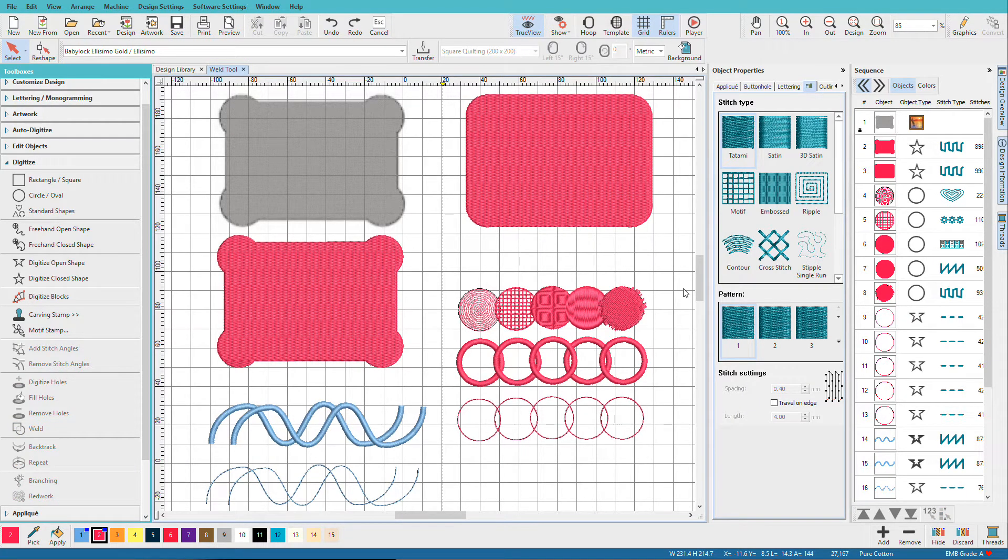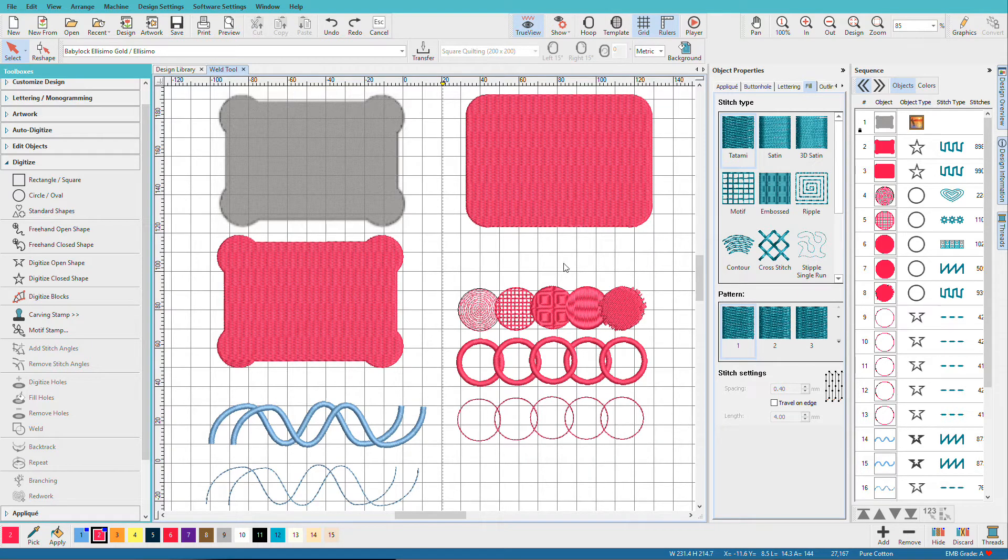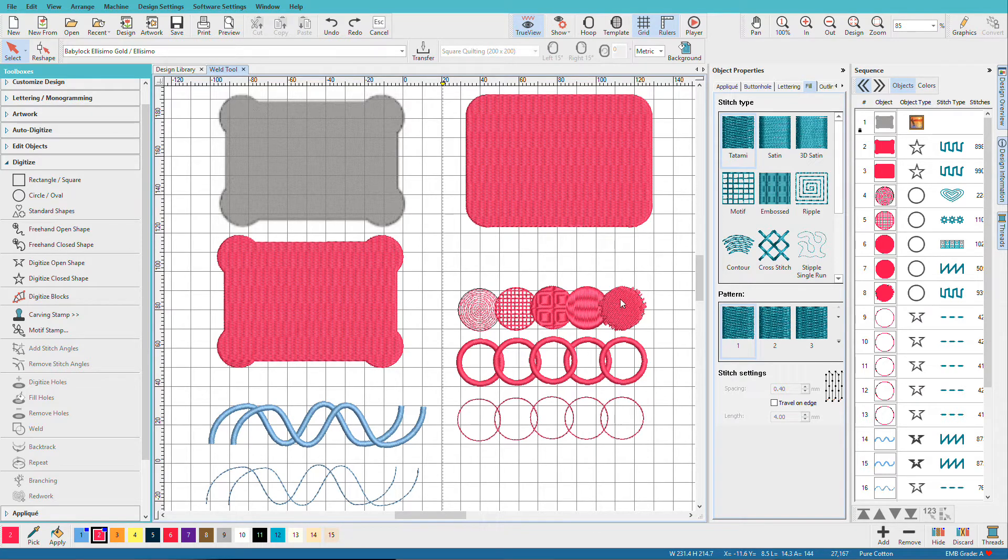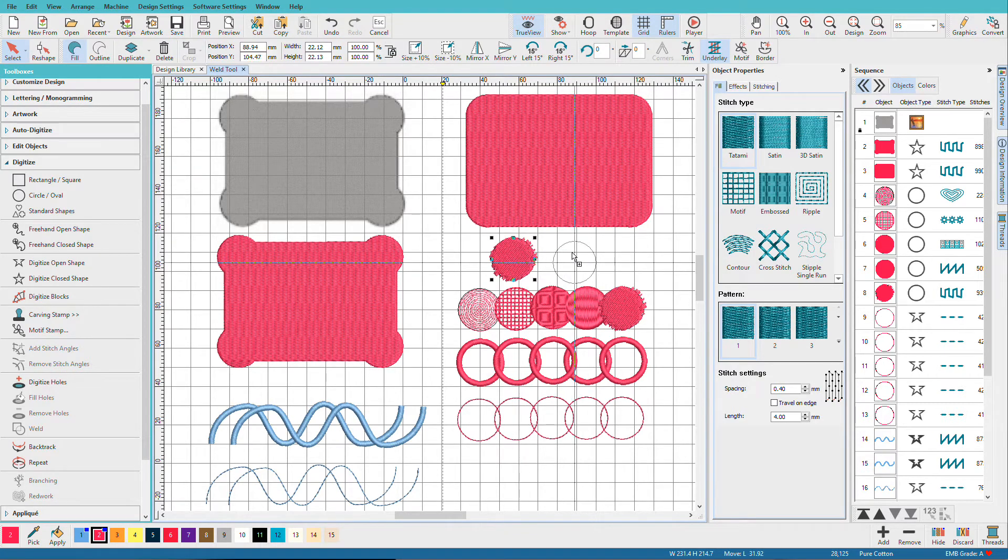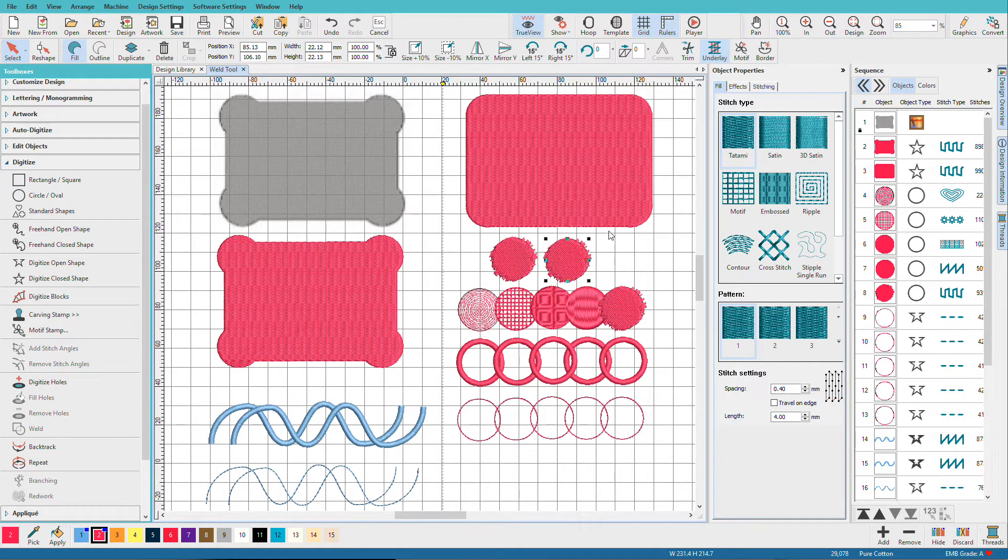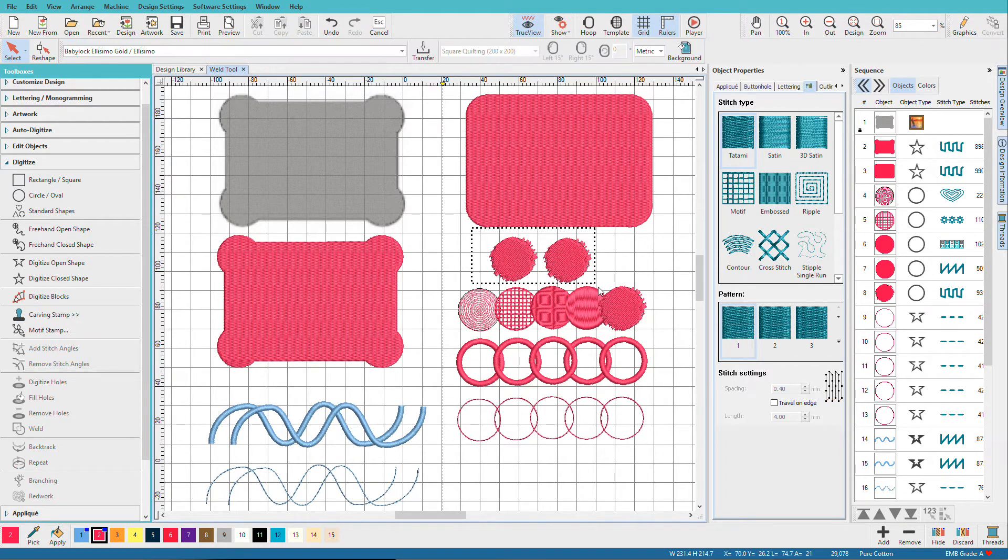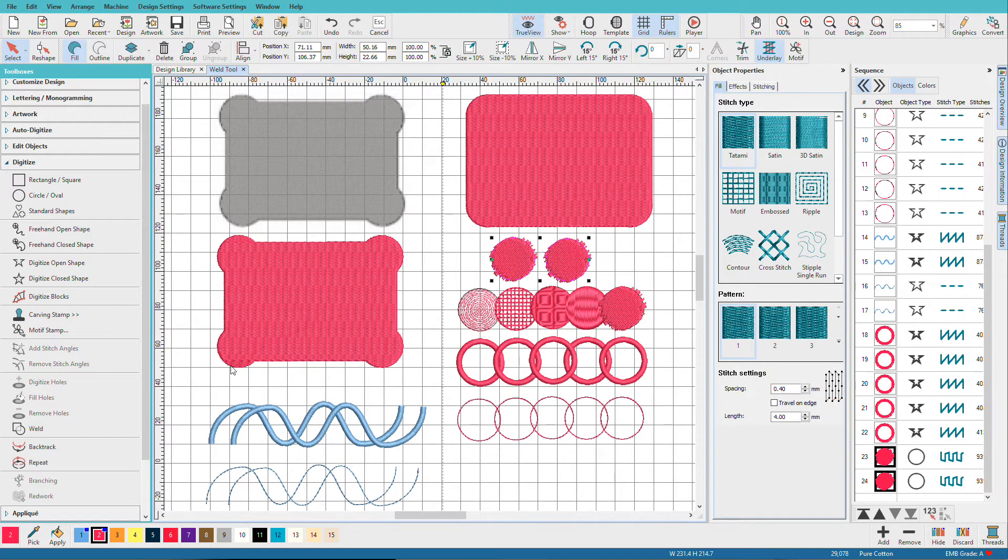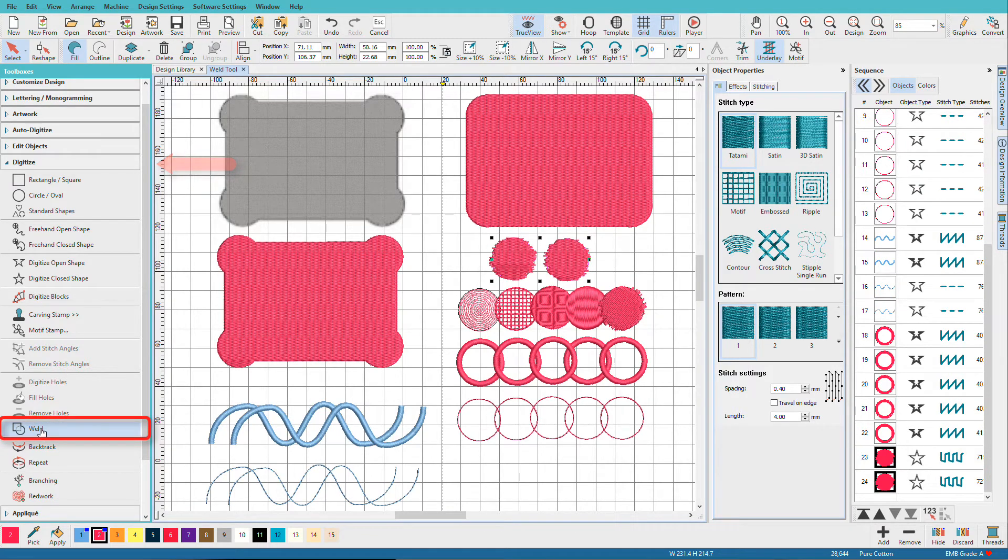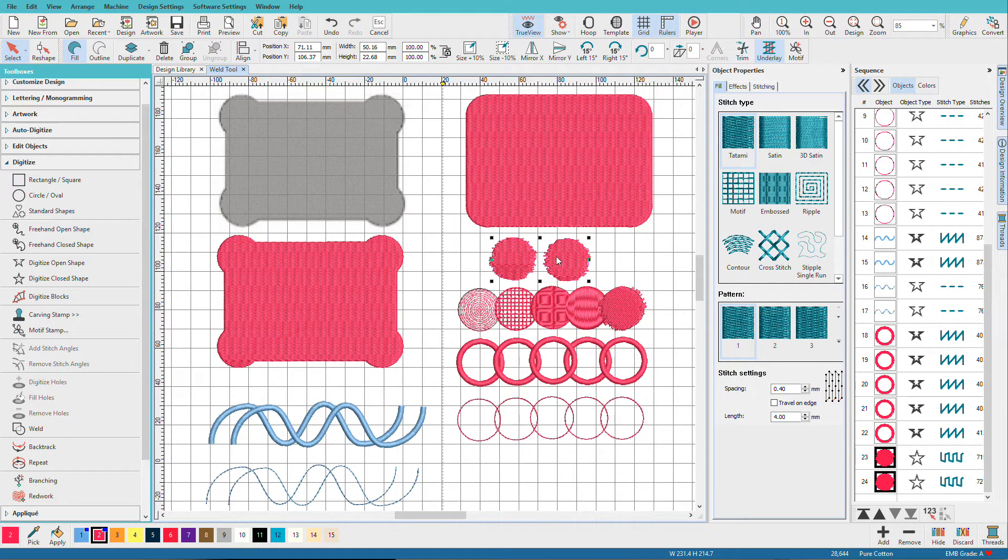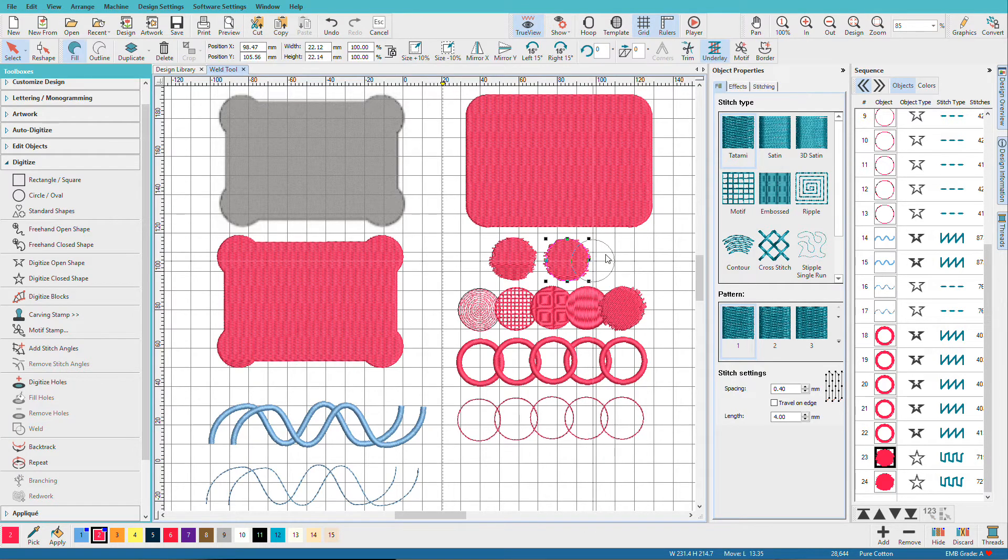So let's see how weld works with a variety of shapes and stitch types. First of all, to use the weld tool you have to have at least two overlapping shapes. So if I clone this and I make another one and I select those, the weld tool is active but they're not going to merge but they will have some effects applied to them. They're still independent objects.